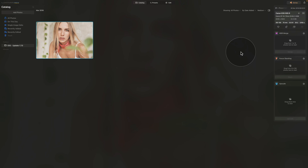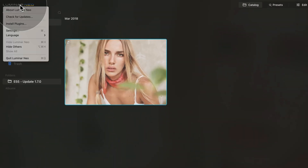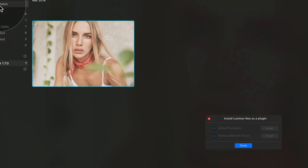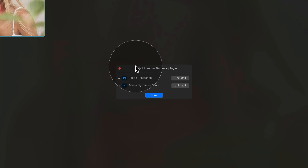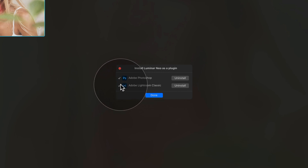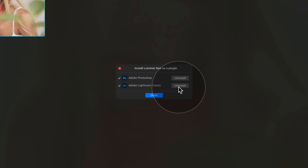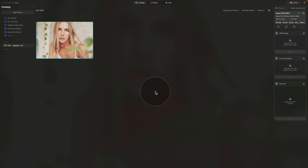Step one: make sure your Lightroom plugin is installed in Luminar Neo. Navigate to the top left corner of your screen, click on Luminar Neo, then go to Install Plugins. That will open a new window where you want to see the Adobe Lightroom Classic icon with a checkmark. If you don't see it, there should be an Install option — click it and then click Done.